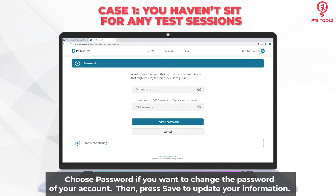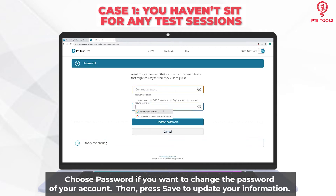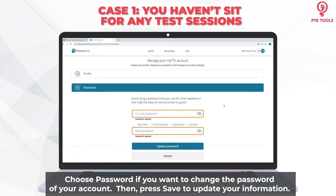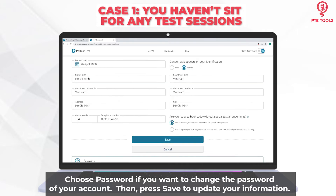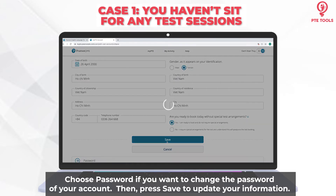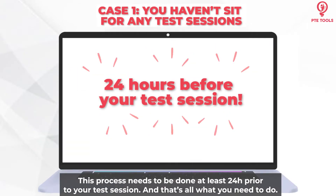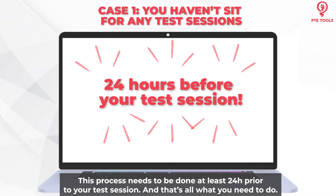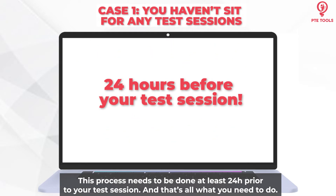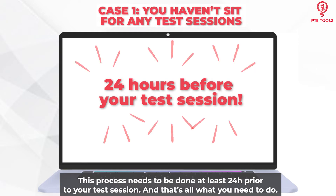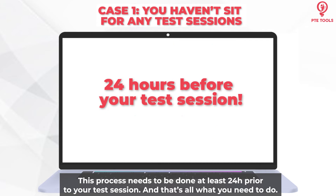Or choose Password if you want to change the password of your account. Then press Save to update your information. This process needs to be done at least 24 hours prior to your test session. And that's all you need to do.